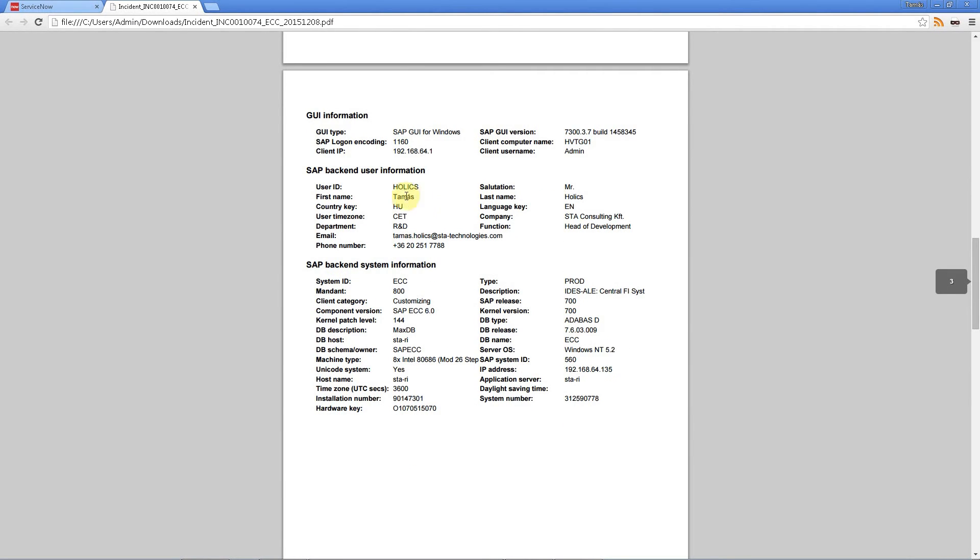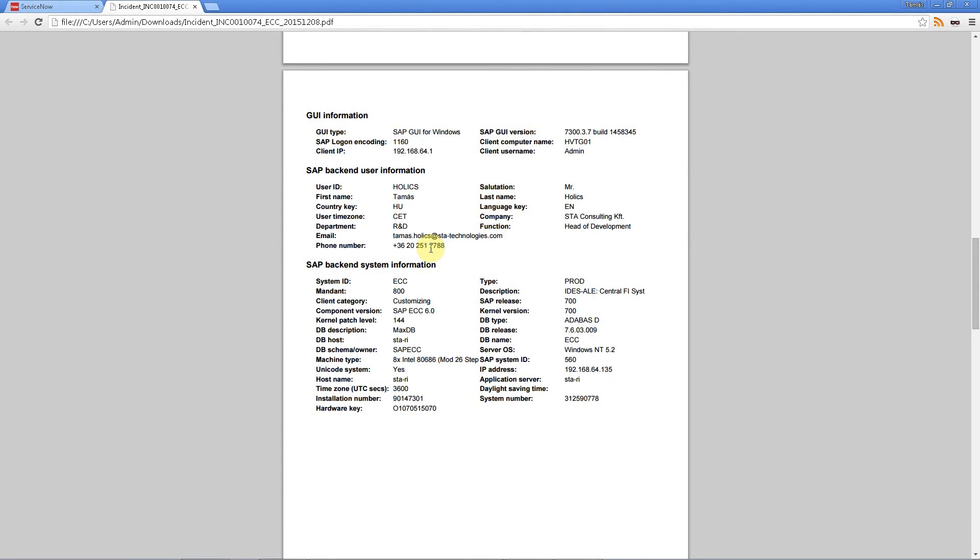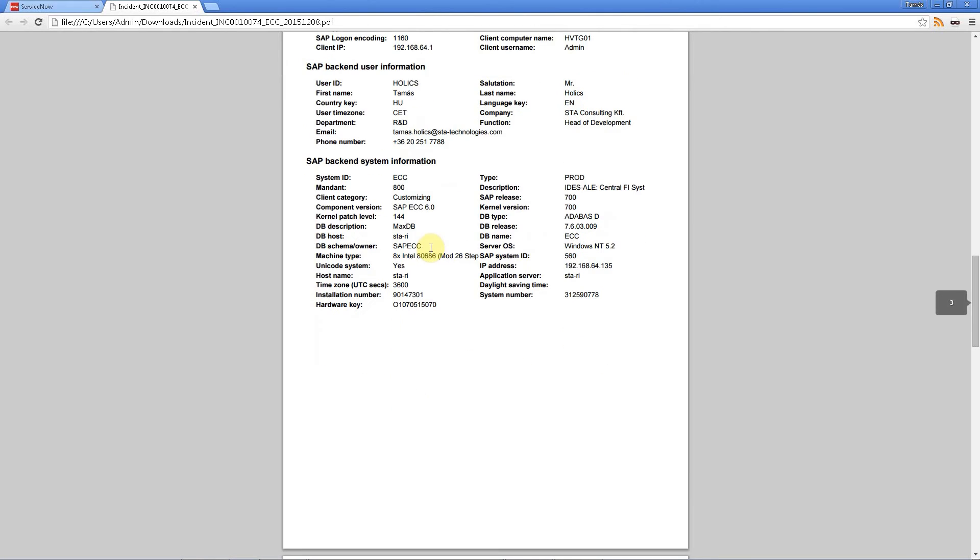Also we have a lot of information on the SAP user. So user name, salutation, name, time zone and every data that you need to contact the person.